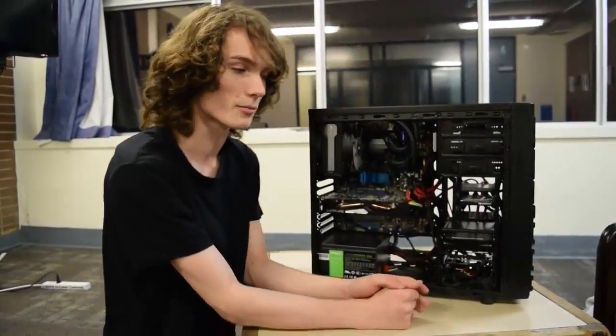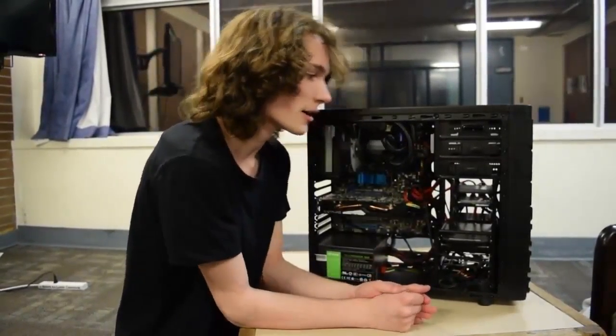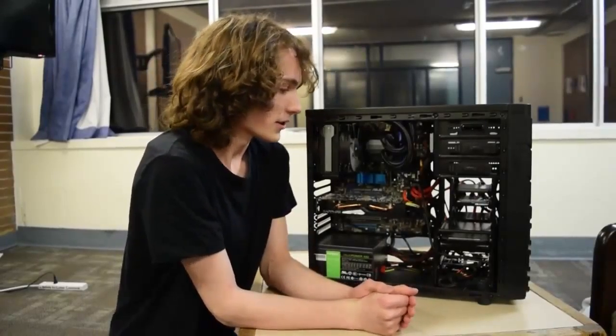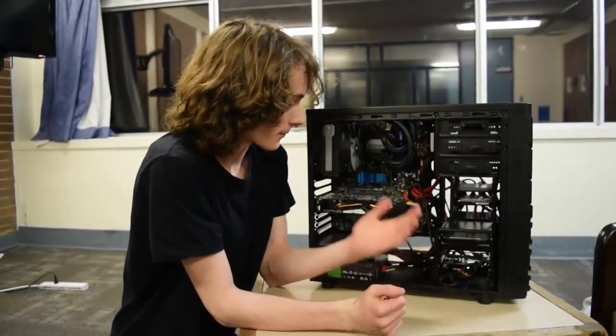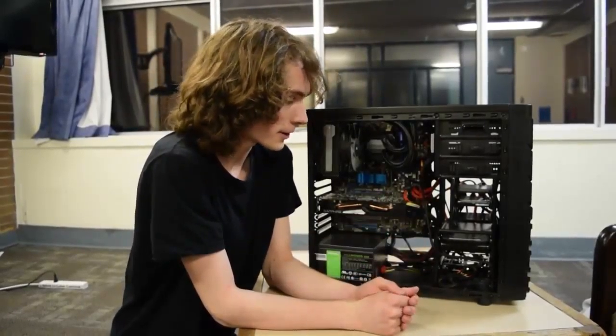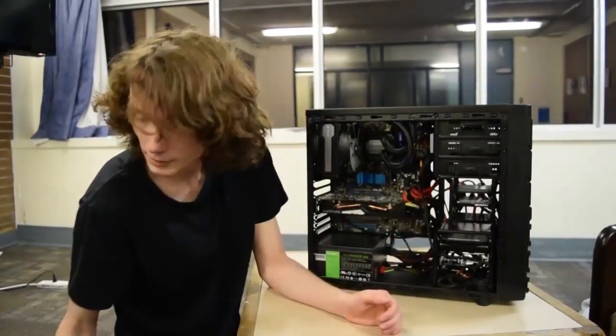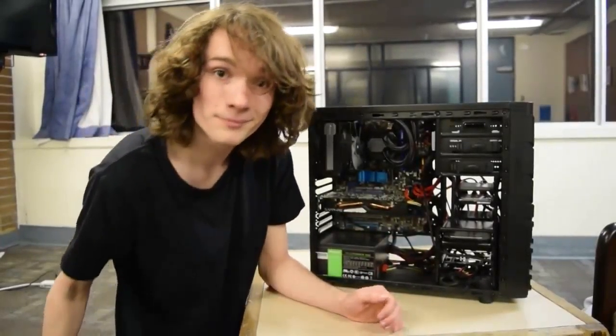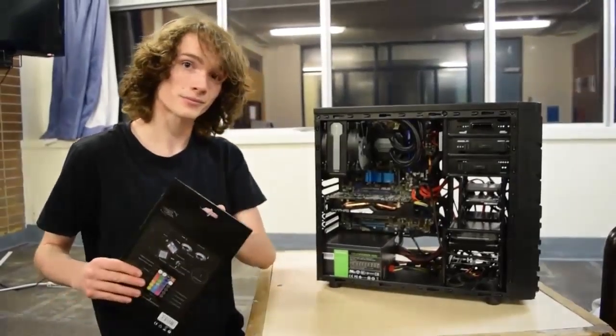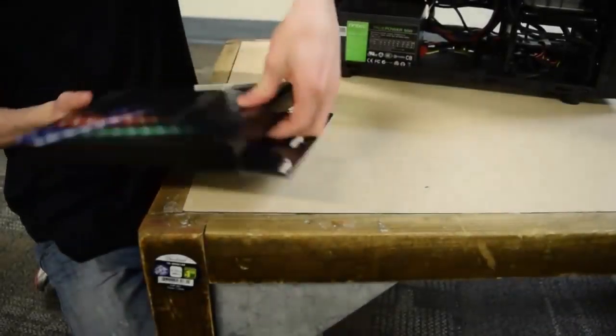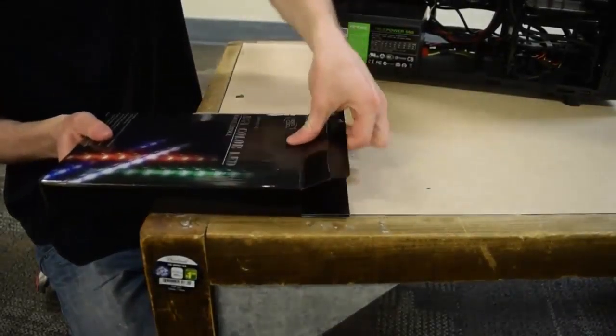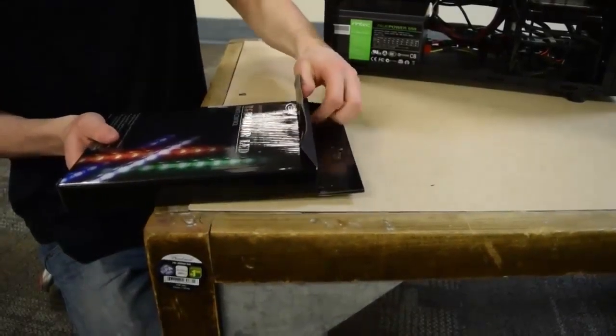My 270X overclocks like a brick. I can barely get an extra 30 MHz on it. I'd rather not go messing with the core voltage, because I really can't afford another graphics card if I brick the poor thing.